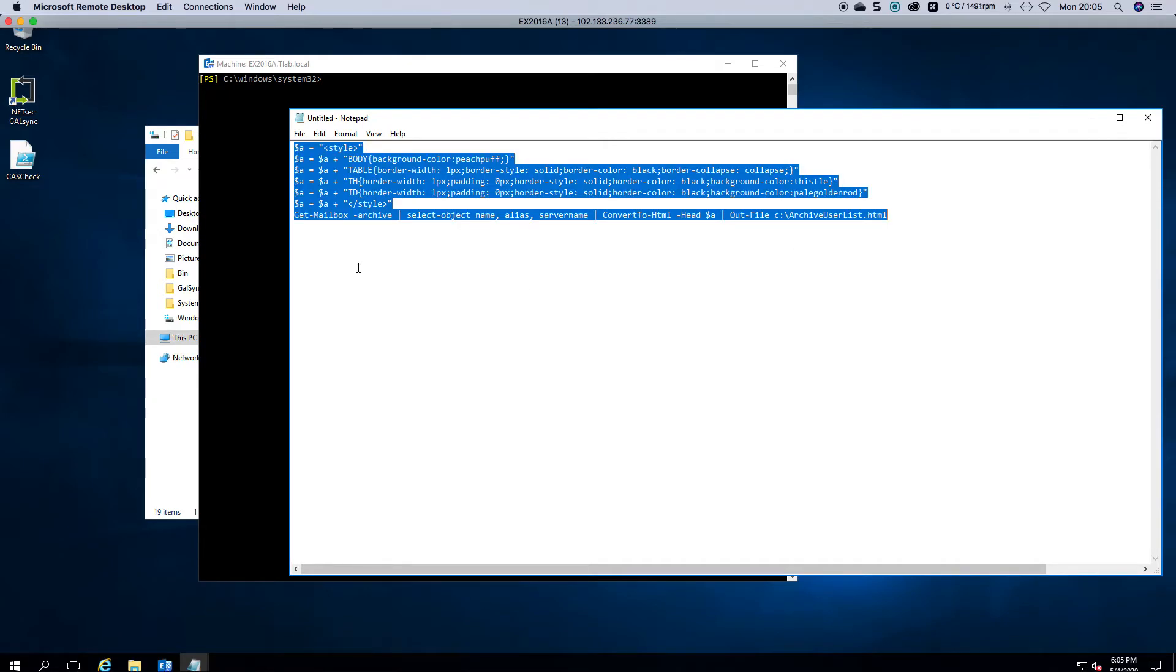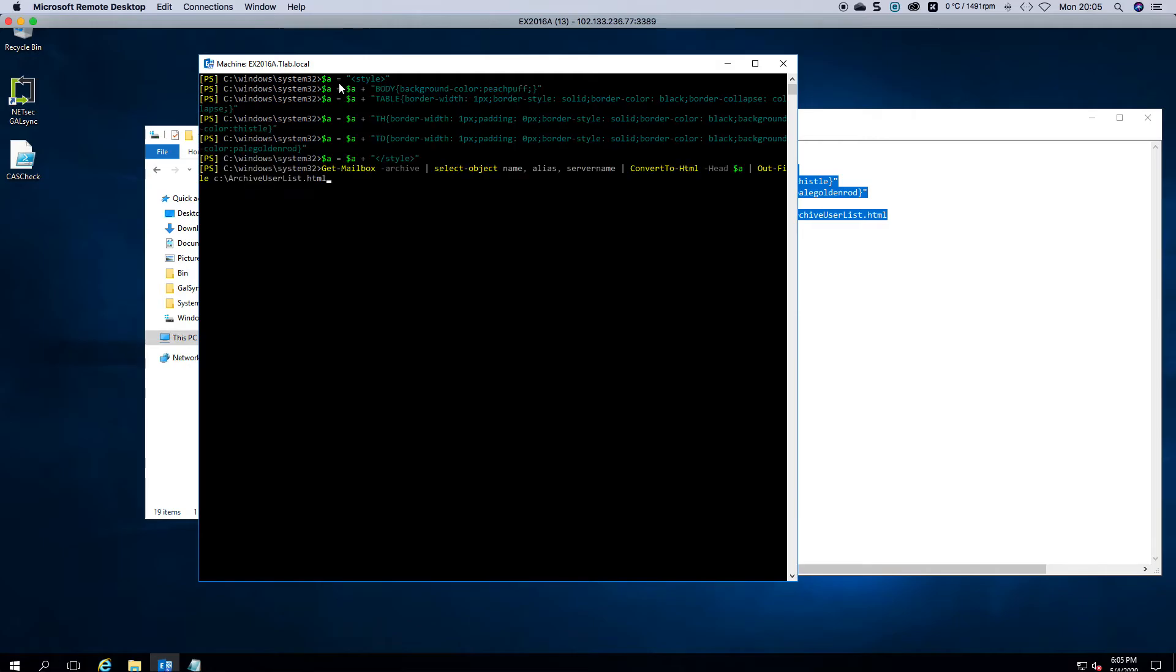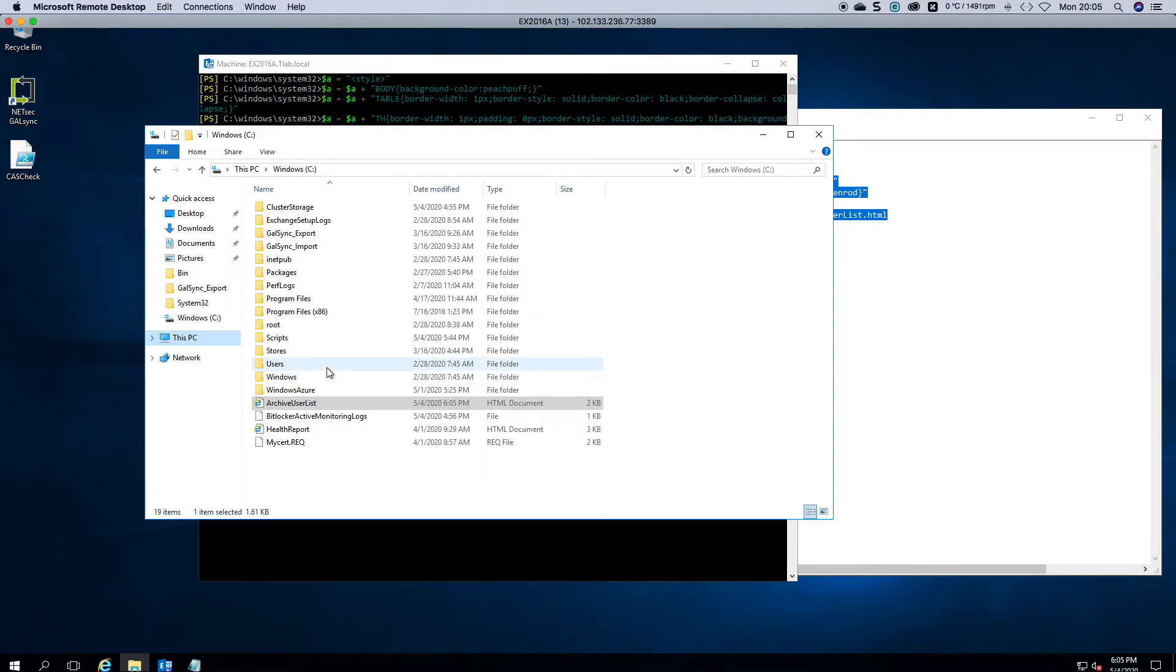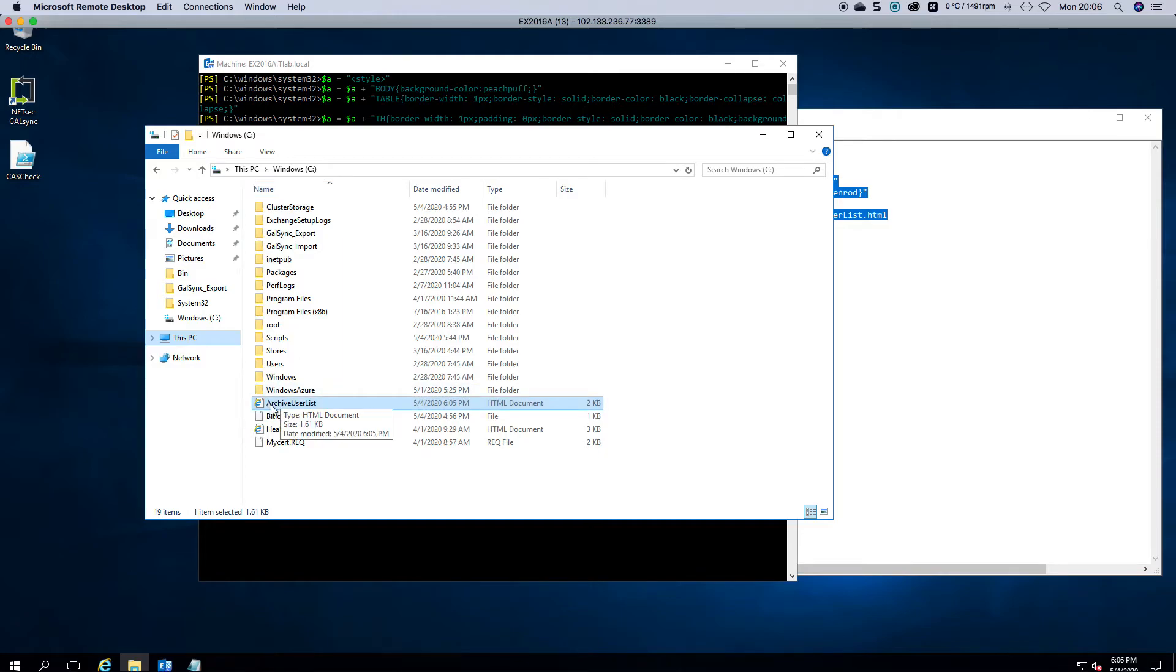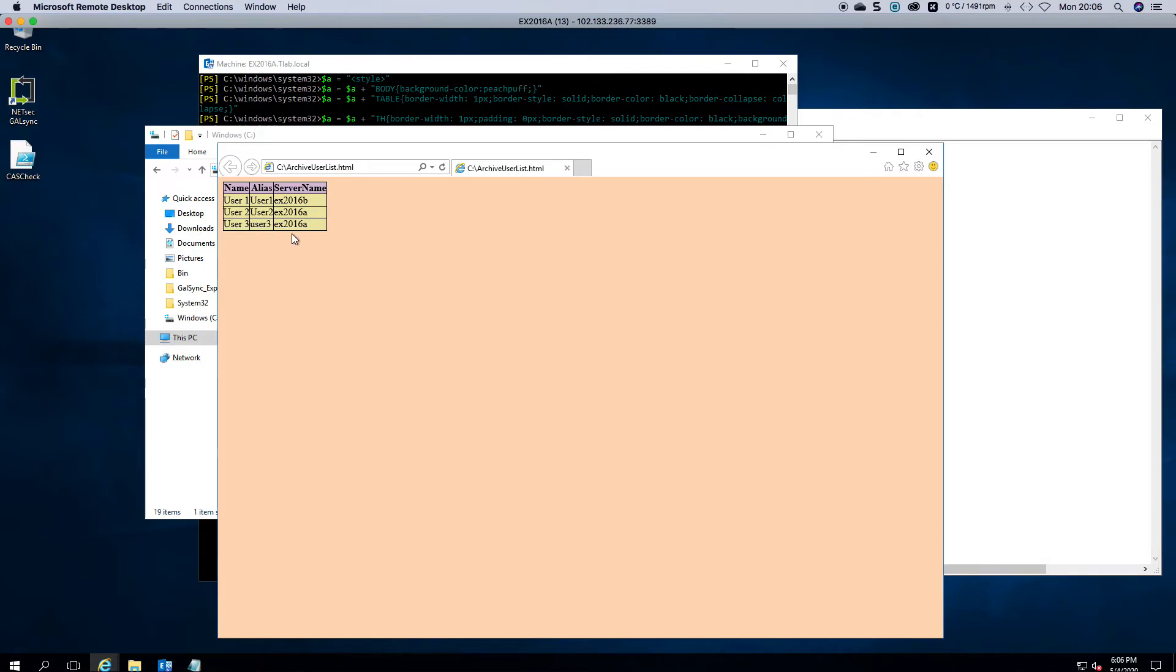So how this works is, you copy, you can call a PowerShell script if you want. And then when I go to this machine, to this PC and I click on, you'll see on the C drive, there's the archive user list and there's your report.